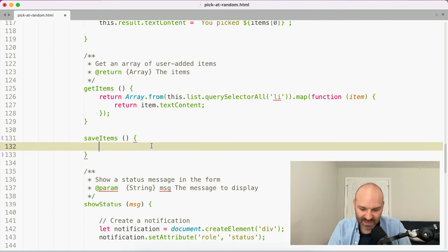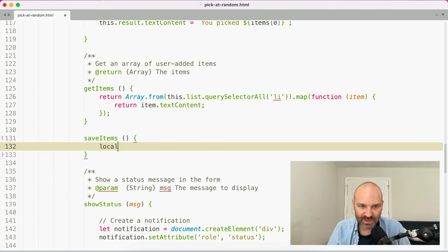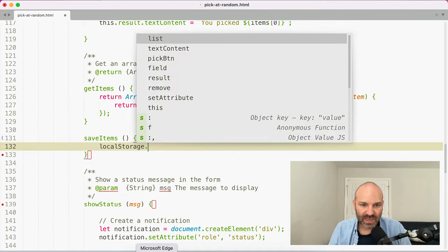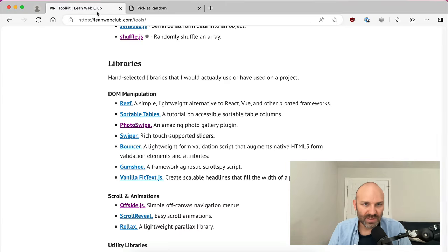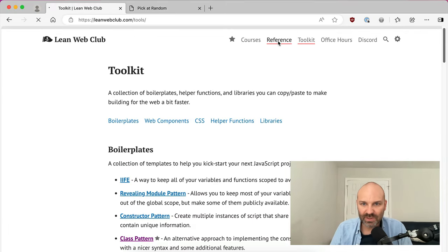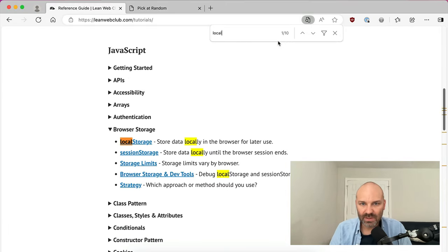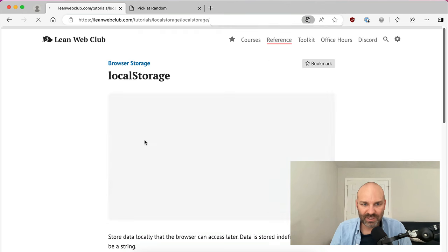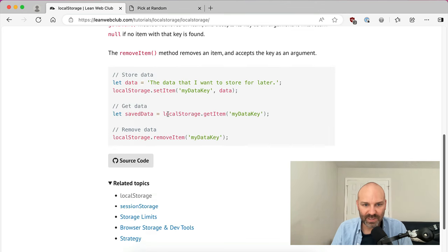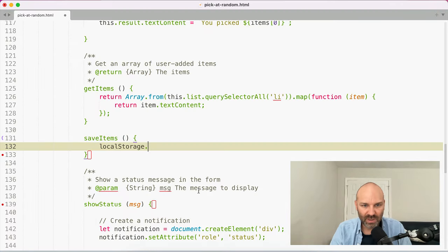So we've got saveItems and getItems. In saveItems, we are going to call localStorage.setItem — and what we are going to do is JSON.stringify the result of this.getItems(). So I'm grabbing that array of content from the DOM and converting it into a string to use as our data in local storage.